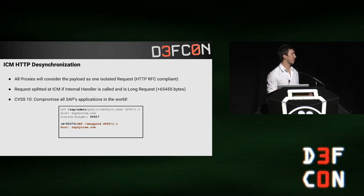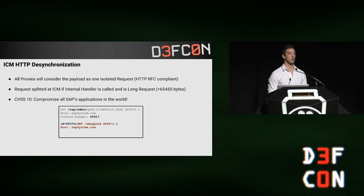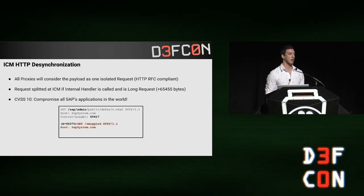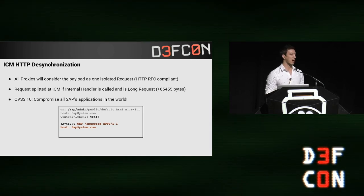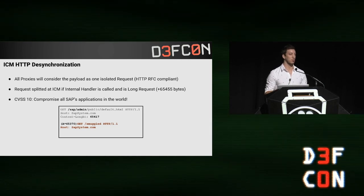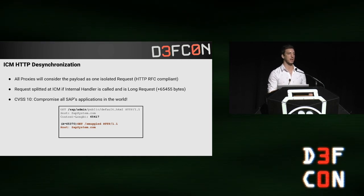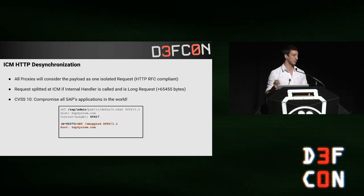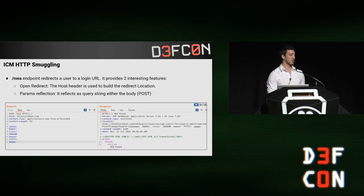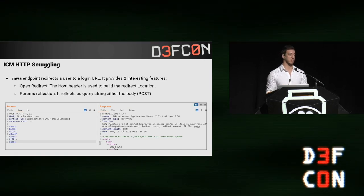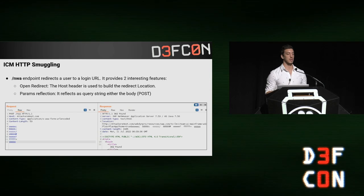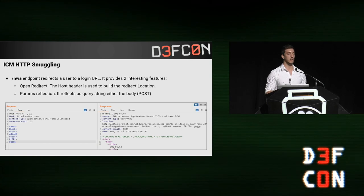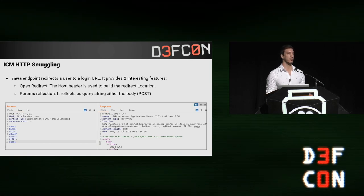This is a serious vulnerability — actually a CVSS 10 — because it allows compromising any SAP installation in the world at the most exposed service. I'm going to show some examples of how to exploit this to take control of victims' HTTP sessions and actual applications.